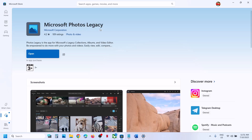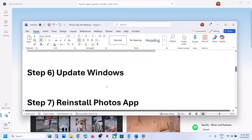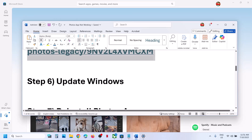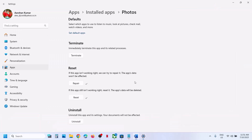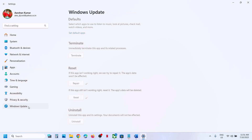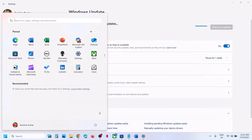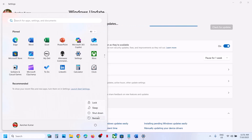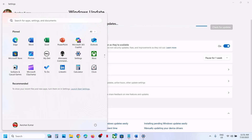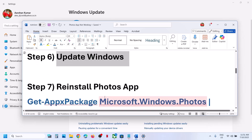The next step is to update Windows to the latest version. Open Windows Settings, go to 'Windows Update,' and then click on 'Check for updates.' Once all the updates are installed, restart your computer, and after the system restart you can check.